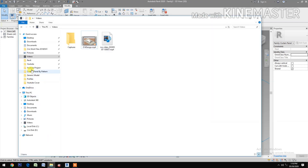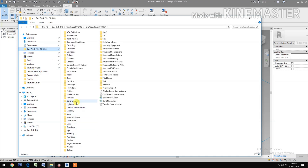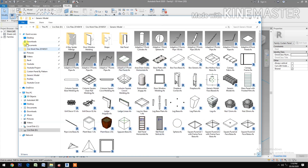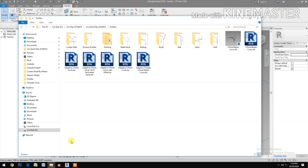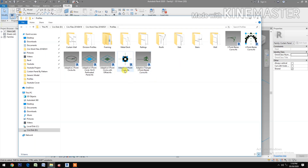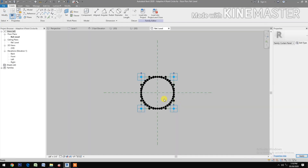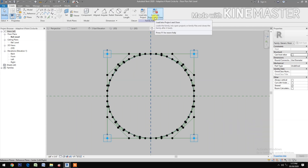Next, we insert the four-point adaptive circle. Let's go back to Profiles — I have the adaptive four-point circle here. We need to select four reference points to make a circle. Load it into the project.